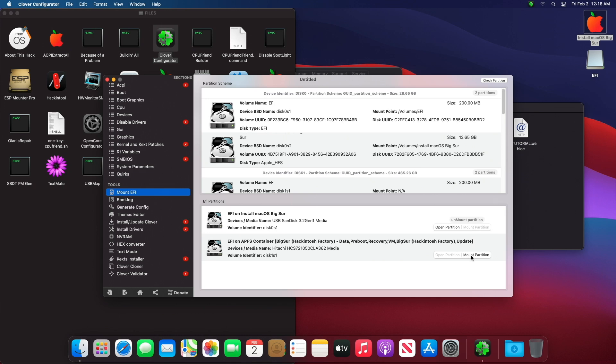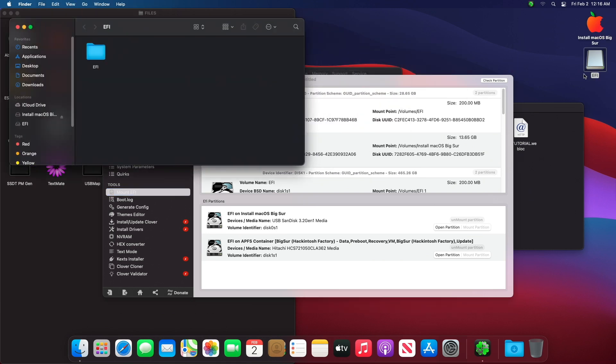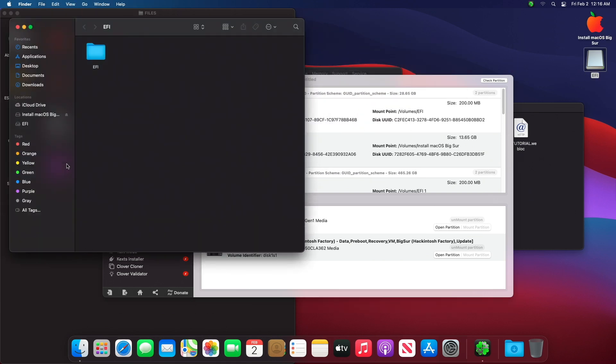We will publish a new EFI file and installation tutorial for this configuration as soon as possible. So don't forget to subscribe.